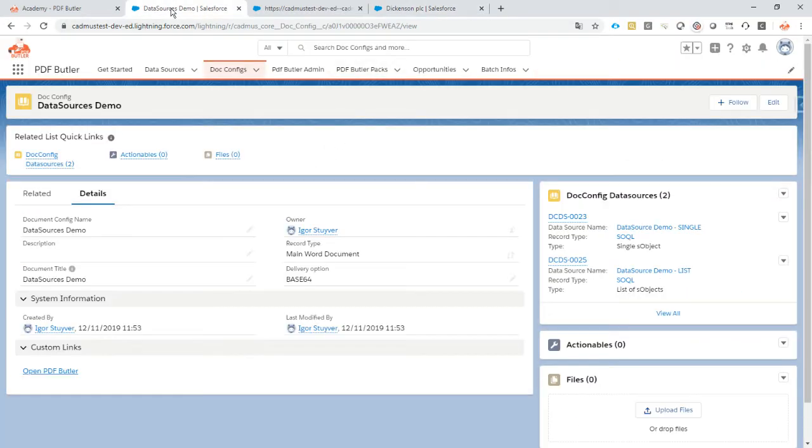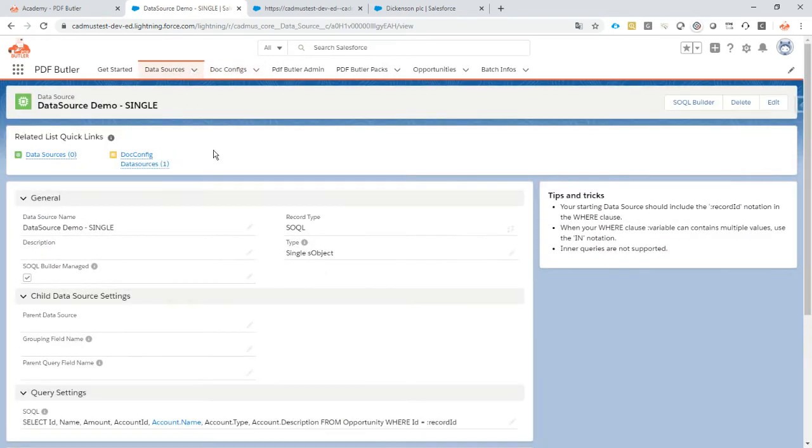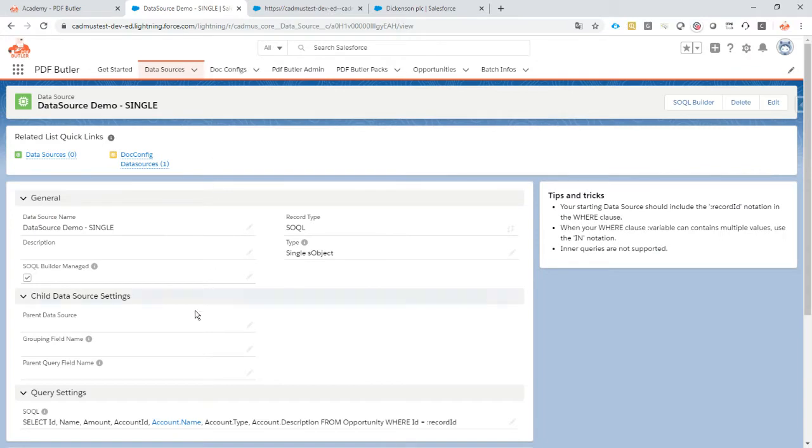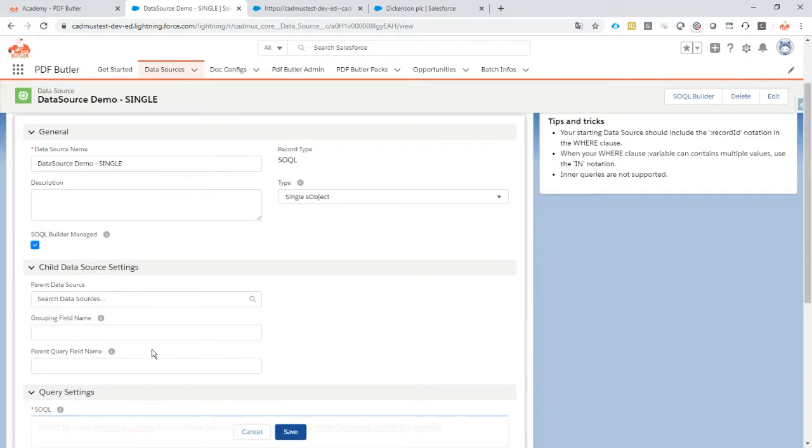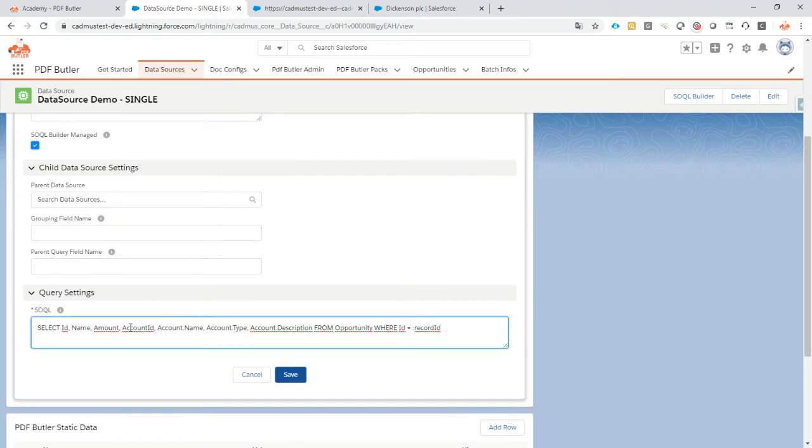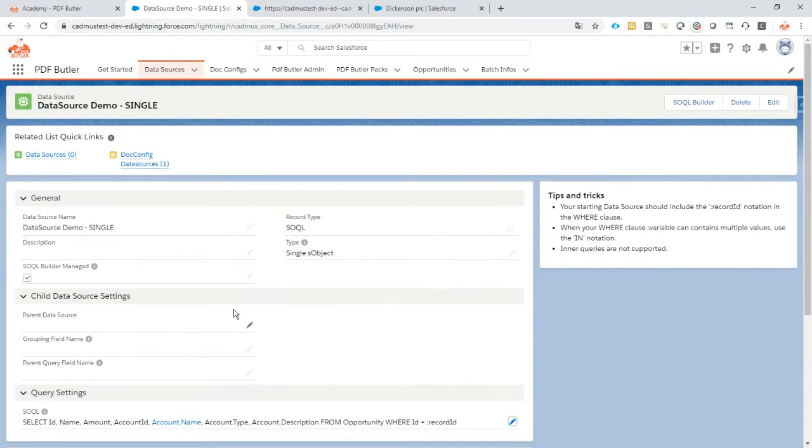First of all we go to our data source, we go to our single data source that we already had because related to our account, we want to get the picture.